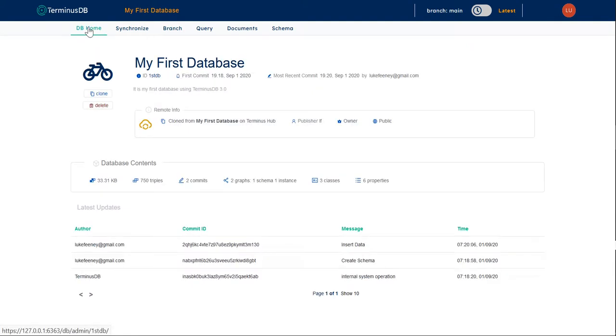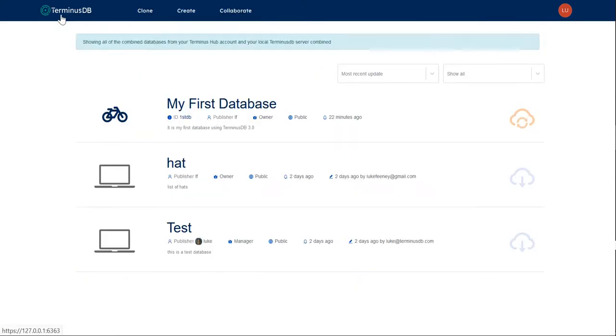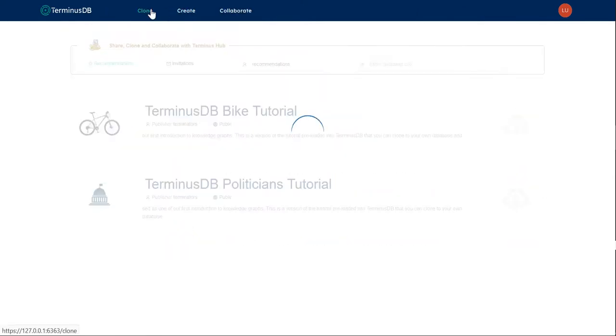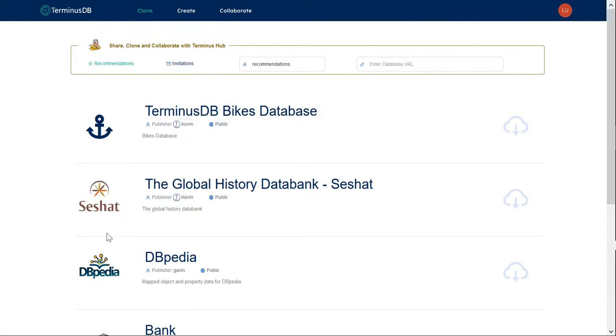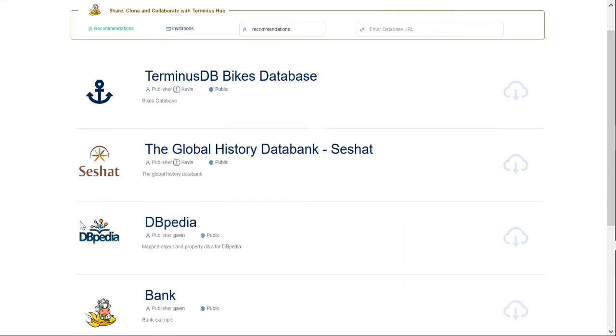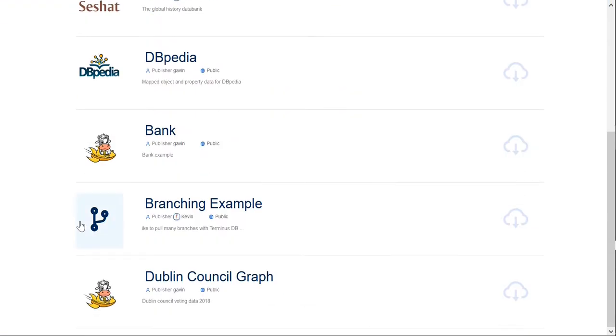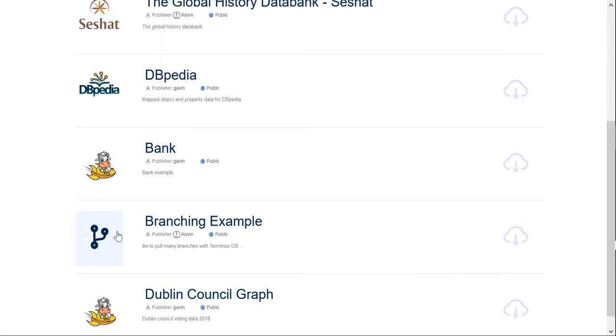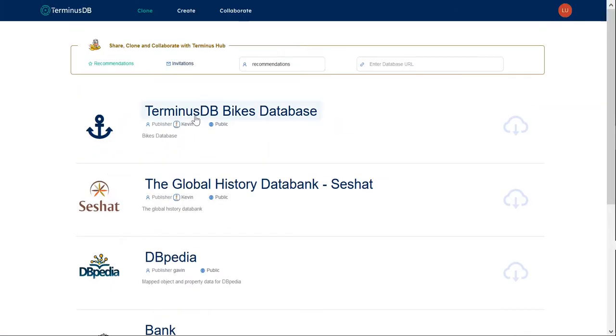Of course, there is an easier way to do this using Terminus Hub. If I go back to the home, I can go to clone, and I can see the full bike tutorial available there, the TerminusDB bikes database, which I can clone from Hub and query directly. That's just how easy it is with TerminusDB and Terminus Hub.